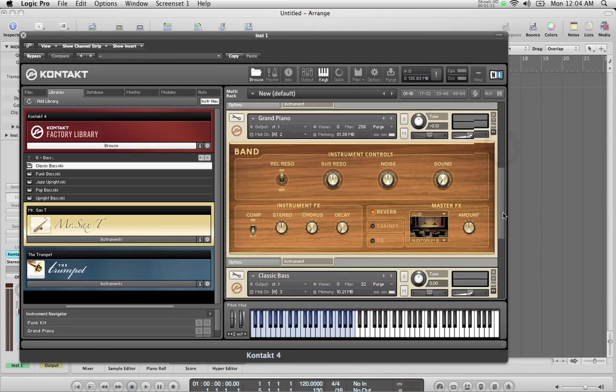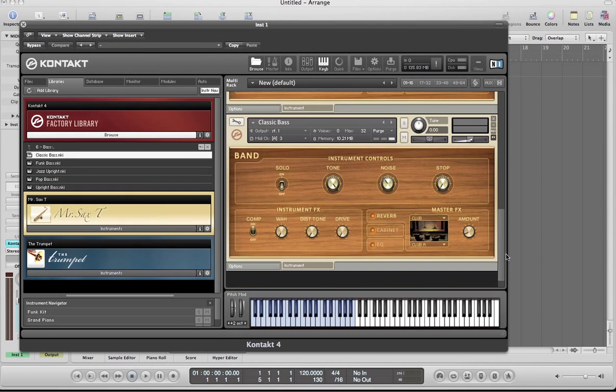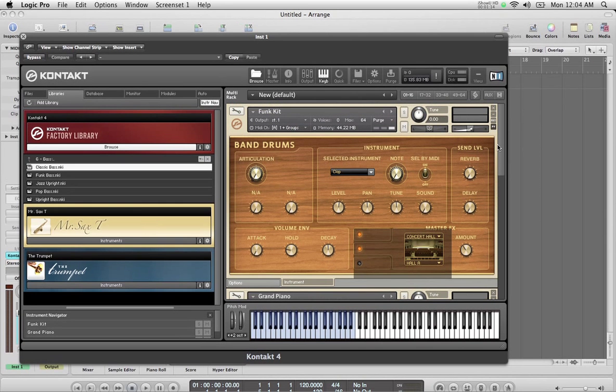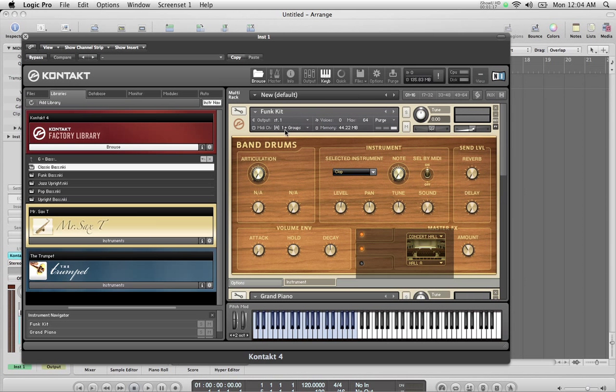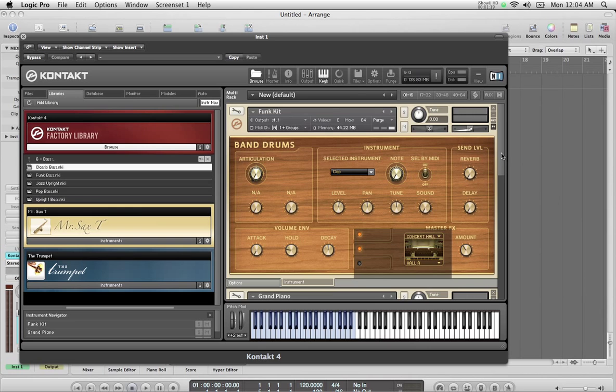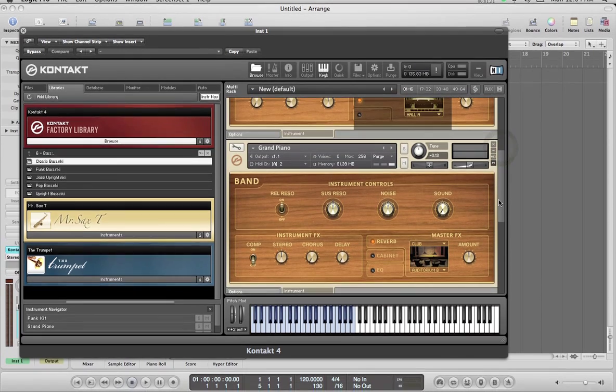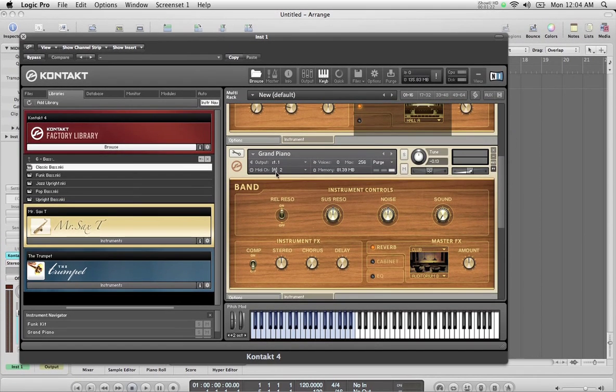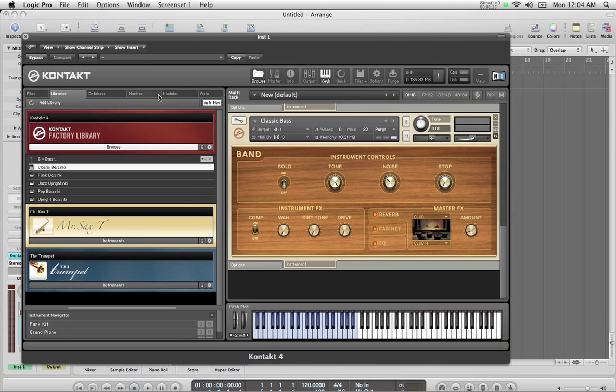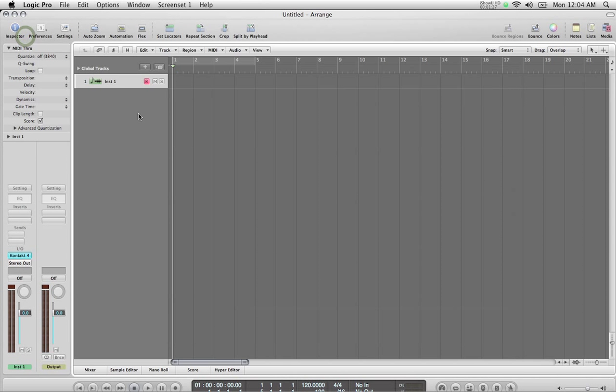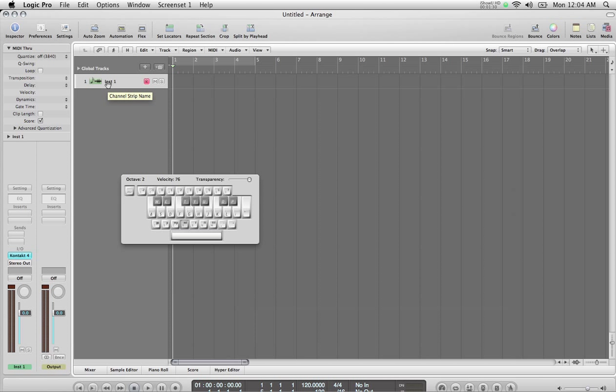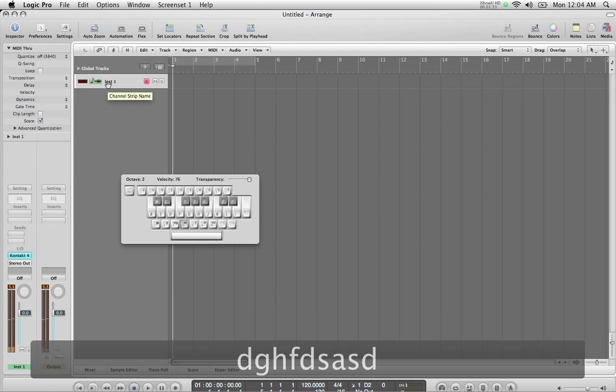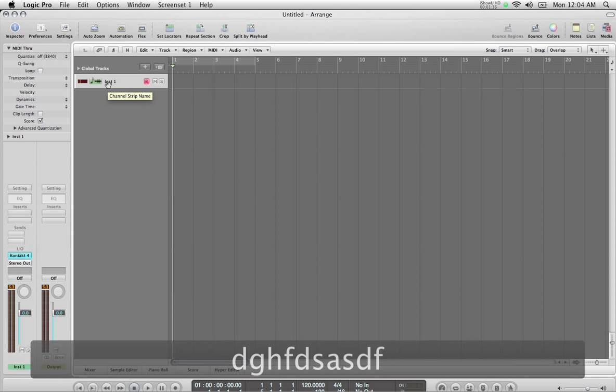So now if you notice over here, I have all three instruments within one instance of Contact and they're all set up to respond to different MIDI channels. This one is on channel 1, this one is on 2, and the third one's on 3. Now over here we just have one track, so if I am to play this right now you just hear the drums, which is channel 1. By default this track is just accessing channel 1.